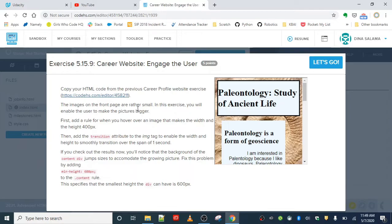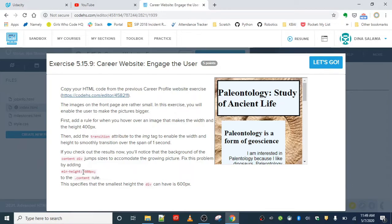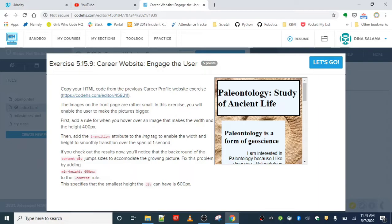We don't want it to just jump abruptly into that larger size; we're going to use the transition property to make it smooth. If you check out the results now, you'll notice that the background of the content div jumps sizes to accommodate the growing picture. Fix this problem by adding a minimum height to our div so that we don't have this issue in the content rule. This specifies that the smallest height the div element can have is 600 pixels.